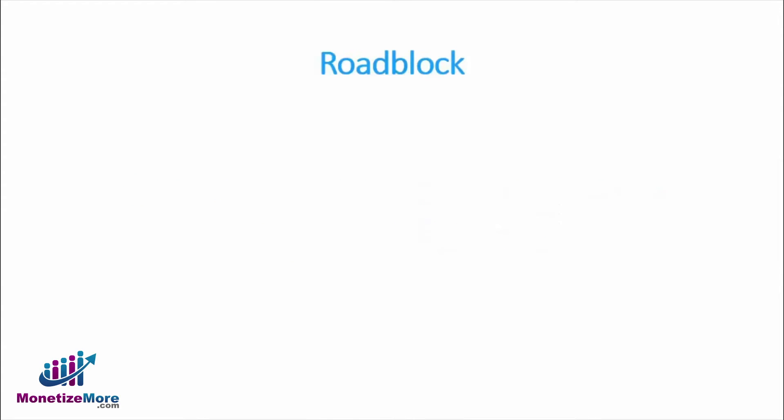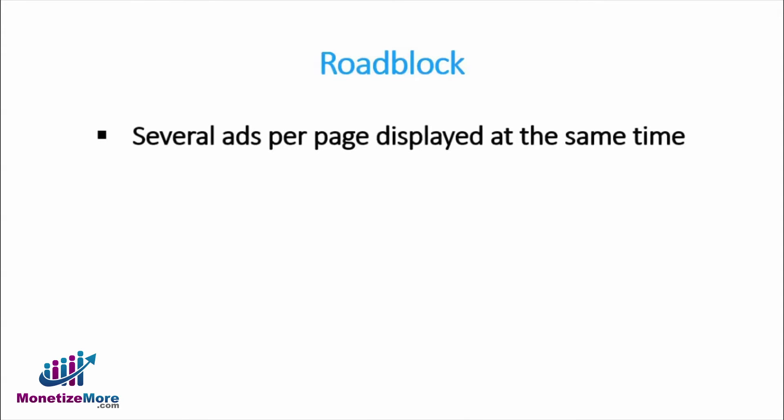Page load time is particularly important when it comes to guaranteed roadblocks. After all, what makes roadblocks attractive to the advertiser is for the user to see several of their ads per page, like a page sponsorship.